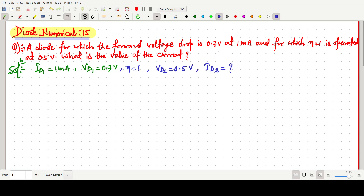So, a diode for which the forward voltage drop is 0.7 volt at 1 milliampere, and for which eta (η) equals 1, is operated at 0.5 volt. When the voltage VD2 is 0.5 volt, what should be the current? This question will be solved by using the diode equation. The diode equation is ID equals IS exponential VD by eta·VT.